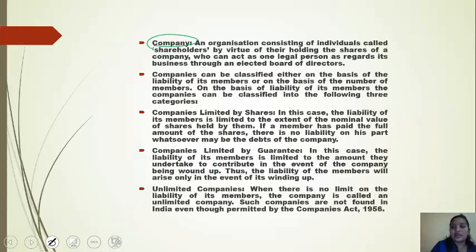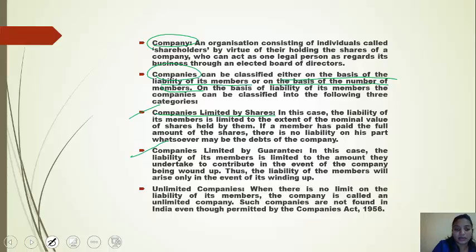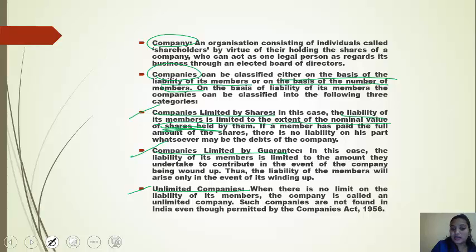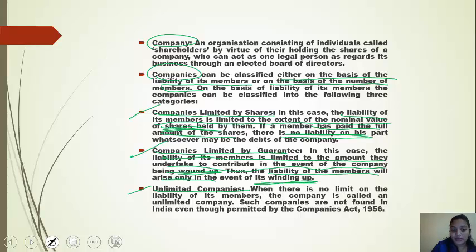A company is an organization consisting of individual shareholders. Companies can be classified on the basis of liability of members into: company limited by shares, company limited by guarantee, and unlimited company. In a company limited by shares, the liability of members is limited to the nominal value of shares held. In a company limited by guarantee, the liability is limited to the amount members undertake to contribute upon winding up. An unlimited company has no limit on the liability of its members.